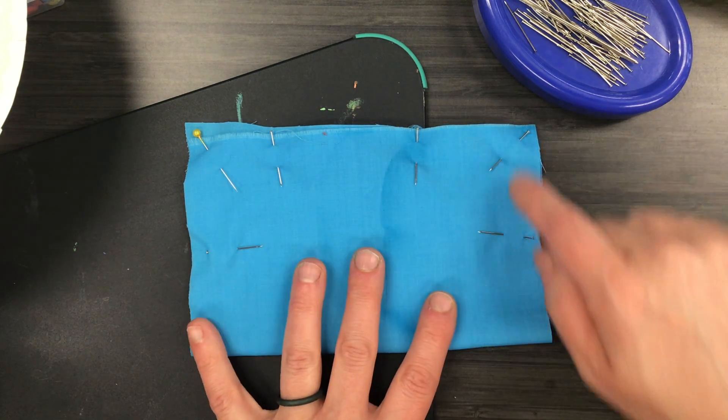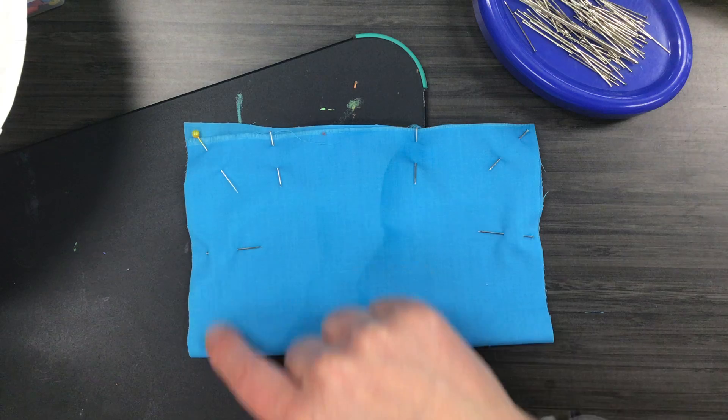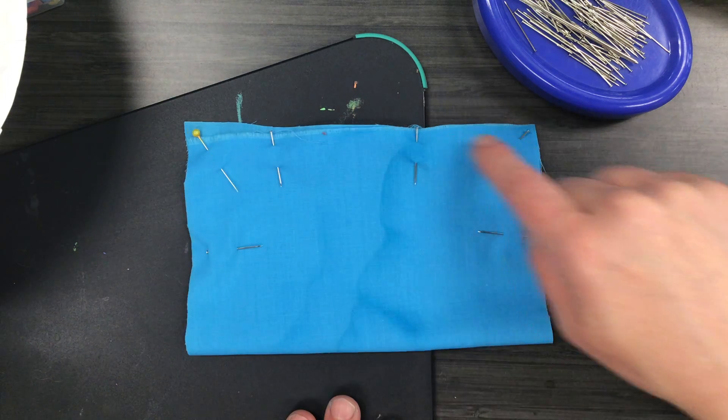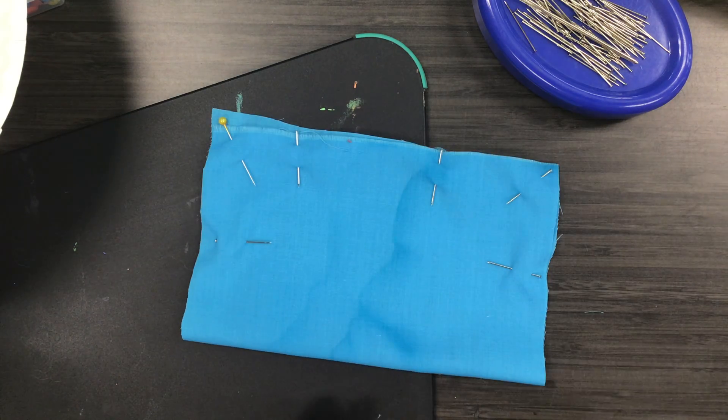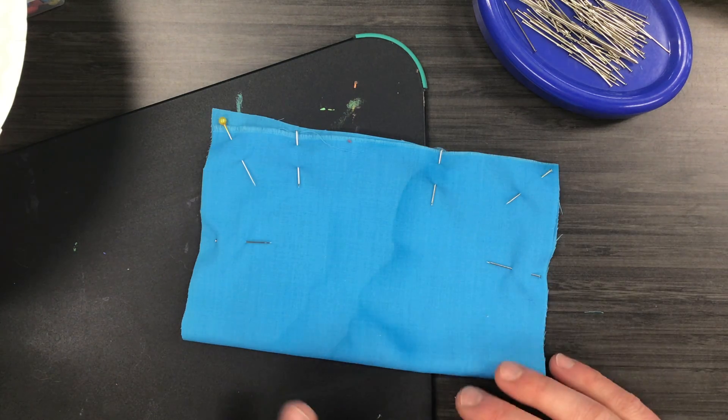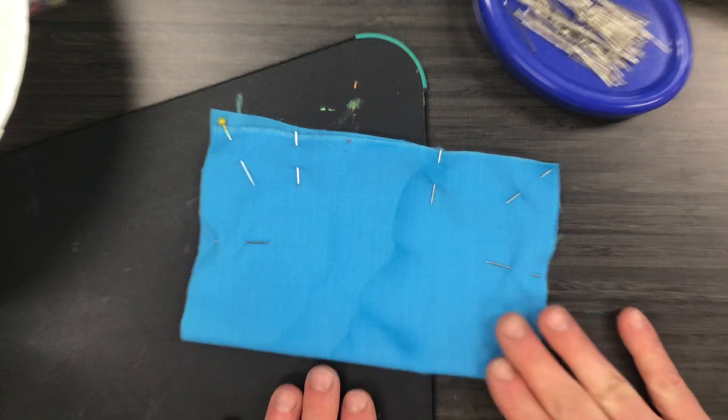When I sew, I would sew alongside here so that I'll be able to keep my fabric together.